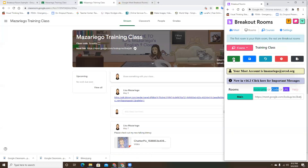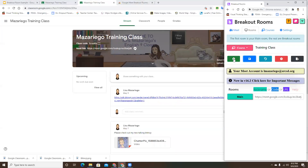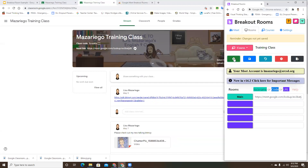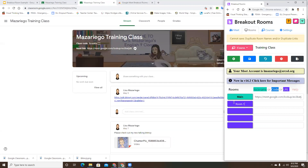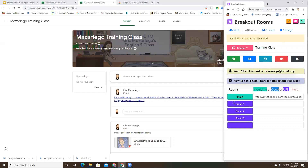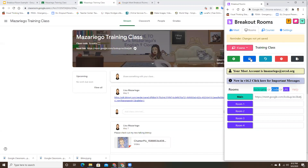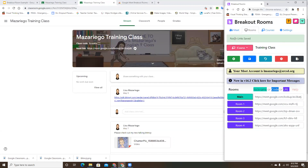From here you're going to create those breakout rooms. Depending on how many students you have and how many you want per group will determine how many rooms you create. Just for the sake of this tutorial, I'm going to put four and name them Room 1, Room 2, and so on.